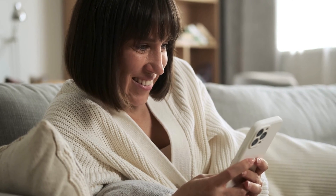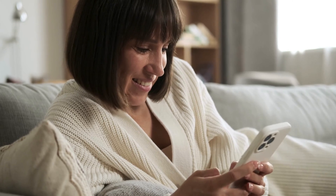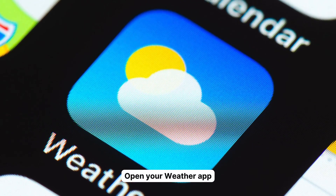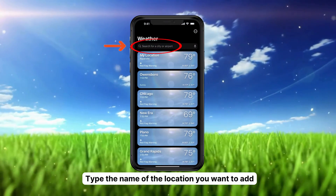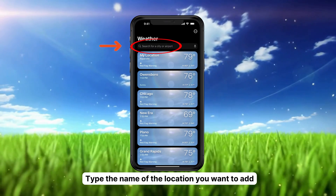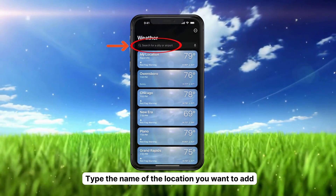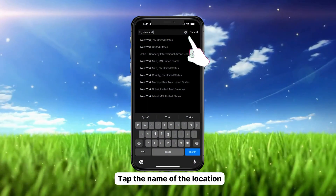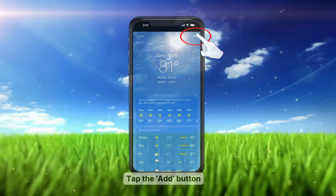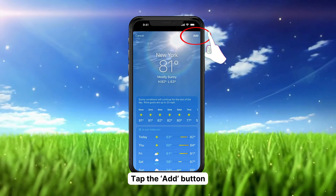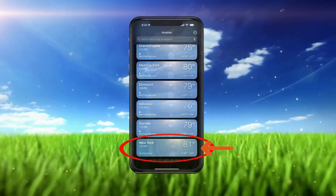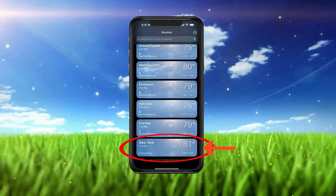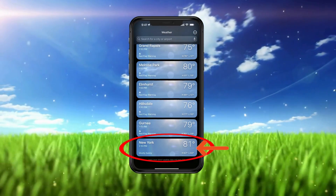Adding locations on the weather app is a breeze. Here's how to do it. When you open the weather app, you'll see a search bar at the top. Type in the name of the location you want to add. Tap on the pop-up when it appears, then tap Add to complete the process. Your chosen location will now appear at the end of your list.